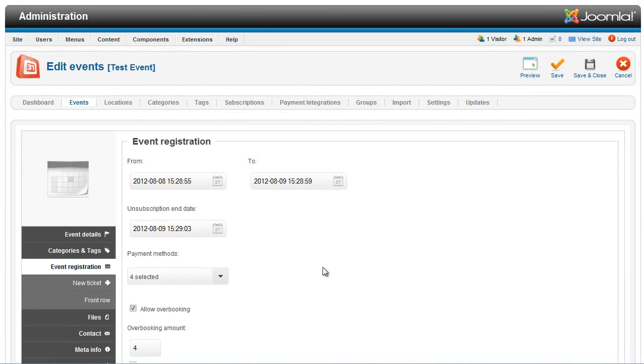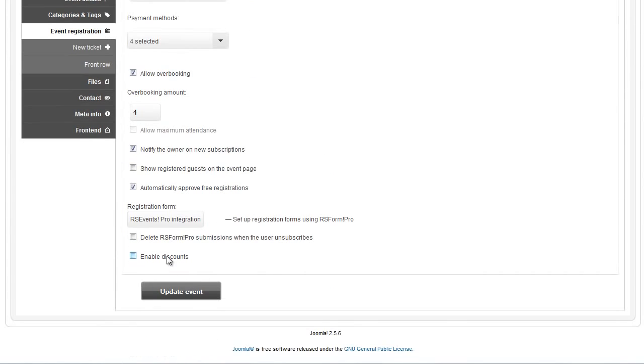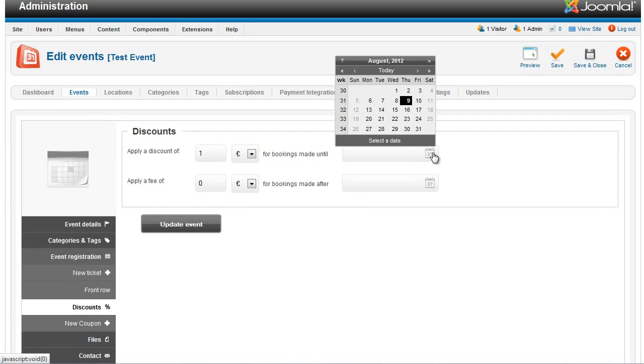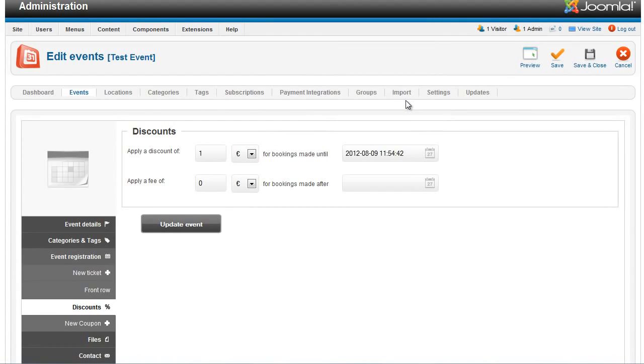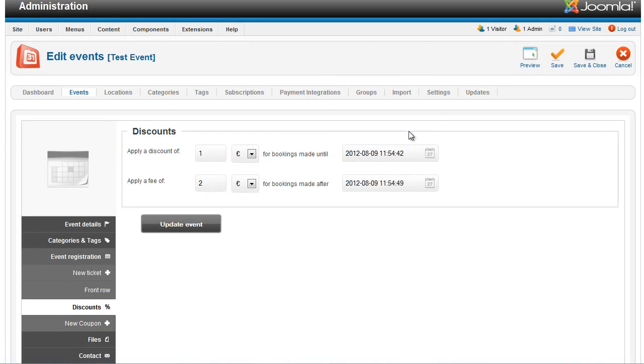To do so, you'll have to enable the Enable Discounts checkbox that you'll find in the Event Registration tab. Checking this option will open a new tab named Discounts. The Discounts tab allows you to set up percent or fixed discounts to registrations made before or after certain dates.